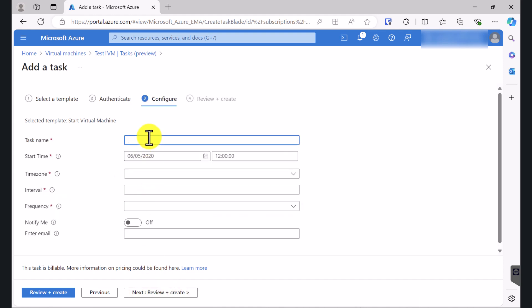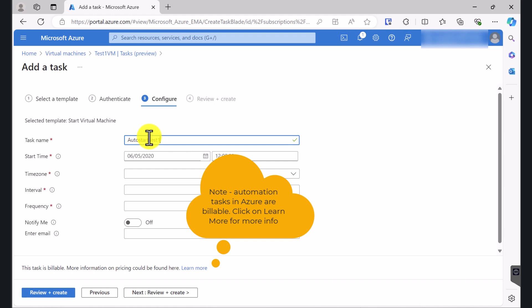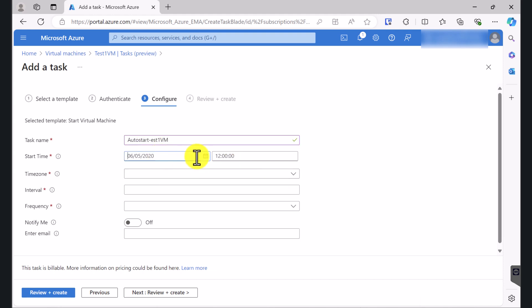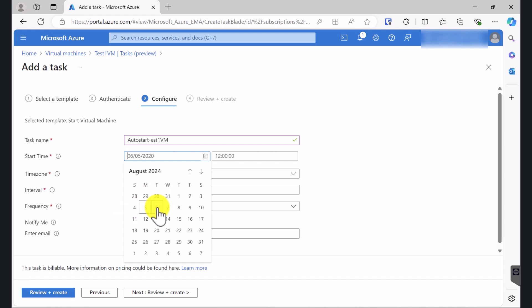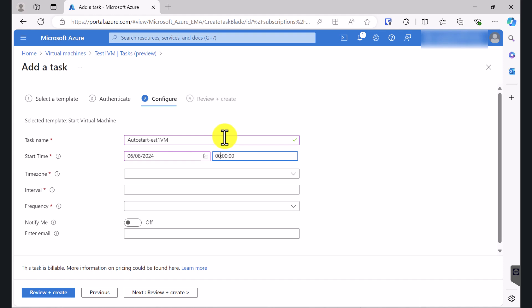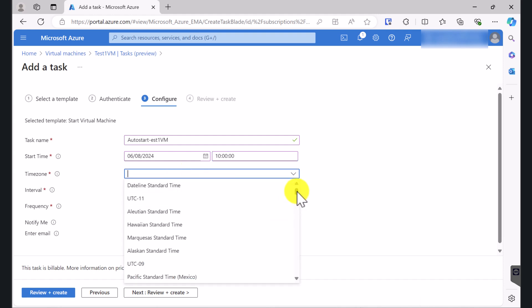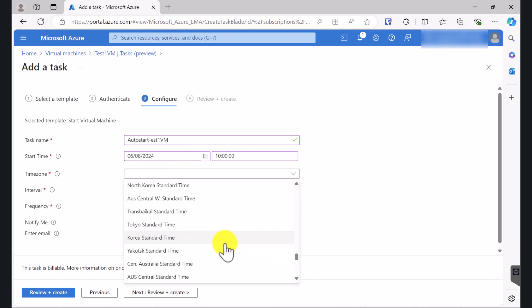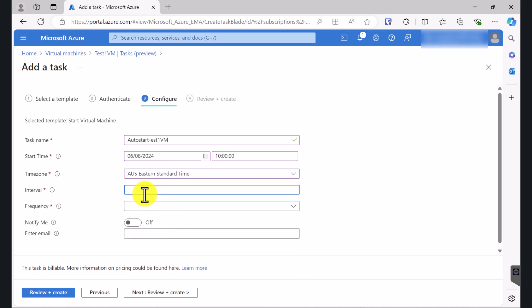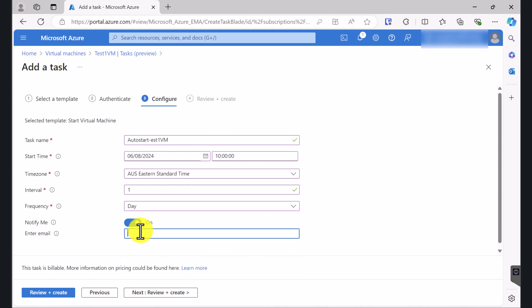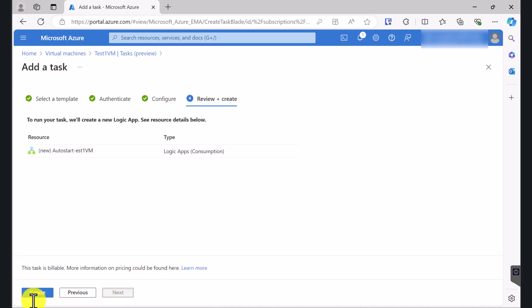I'm going to put a schedule here. I'll name it Auto Start Test 1VM. I want this to start from tomorrow and I am going to select 10 o'clock in the morning. Time zone is the same — Australia Eastern Standard Time. Interval is going to be 1. Frequency, I want this to happen daily, and I just want the notification to go to my email. I'll put an email address here. Click Next and click Create.